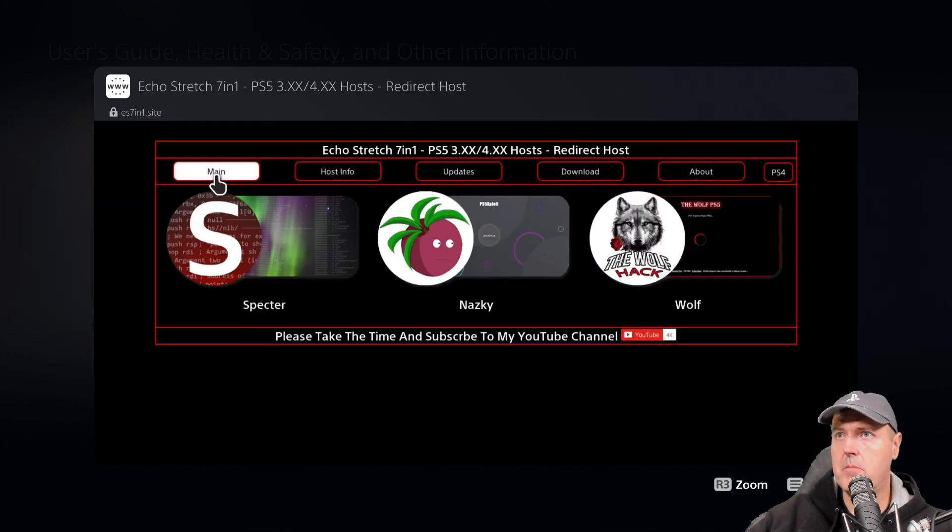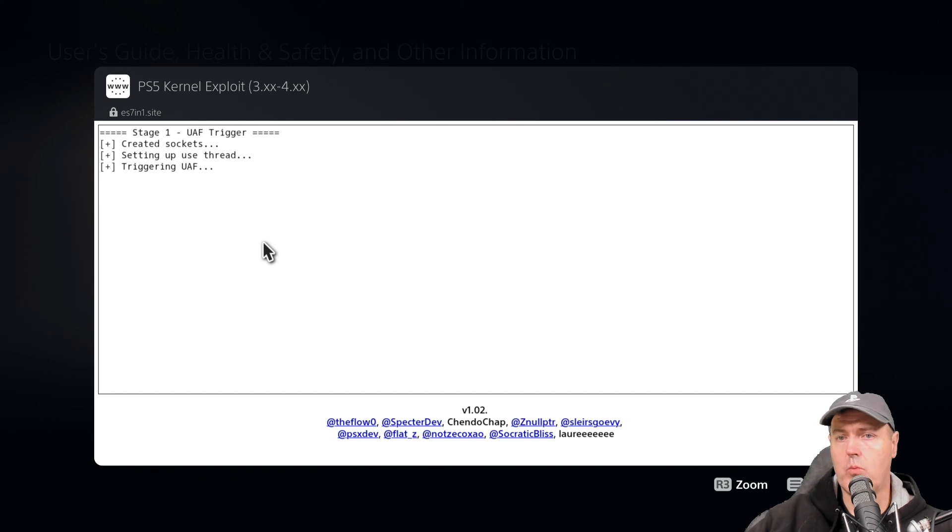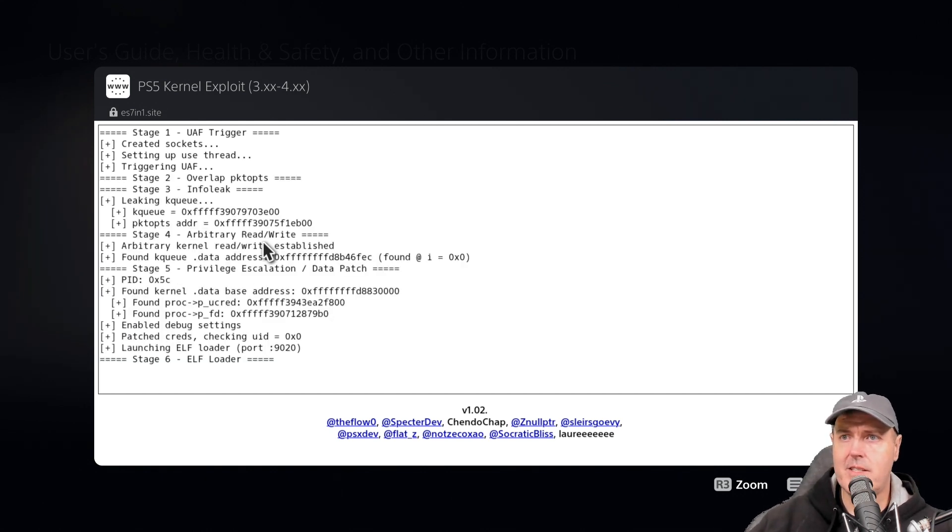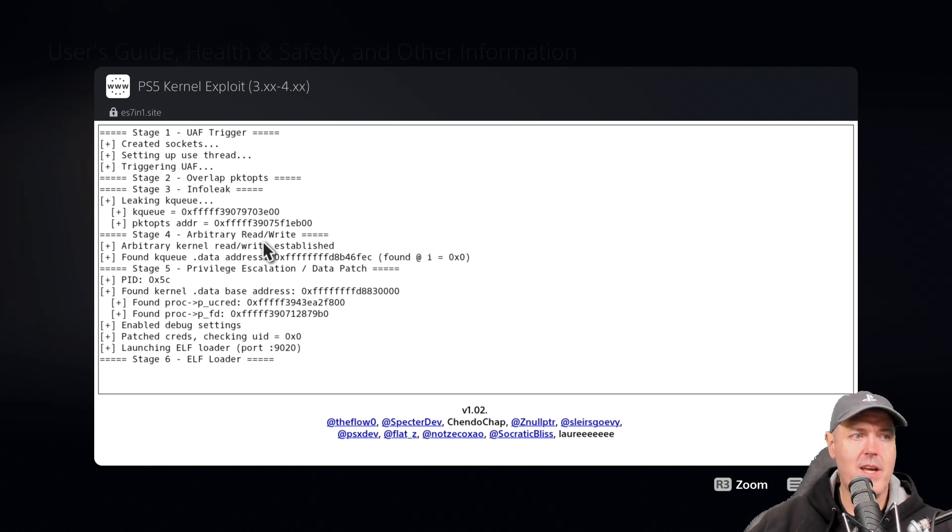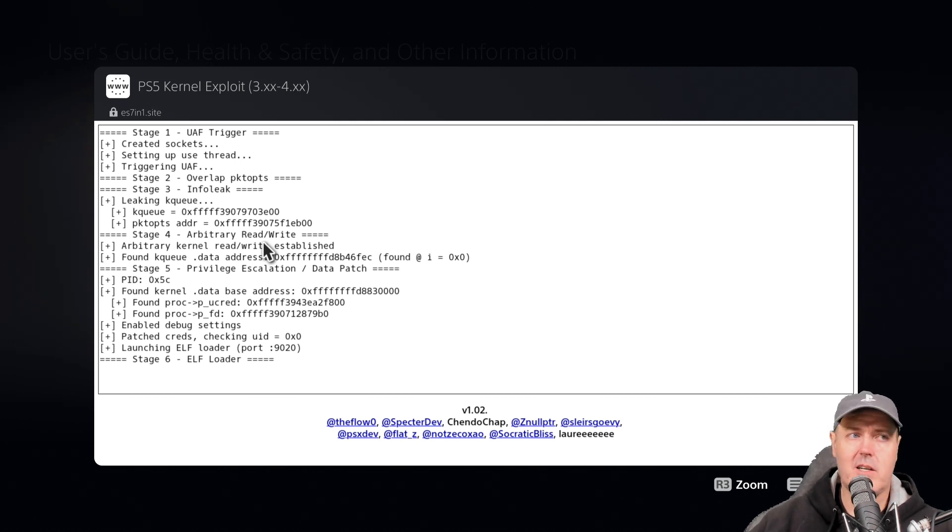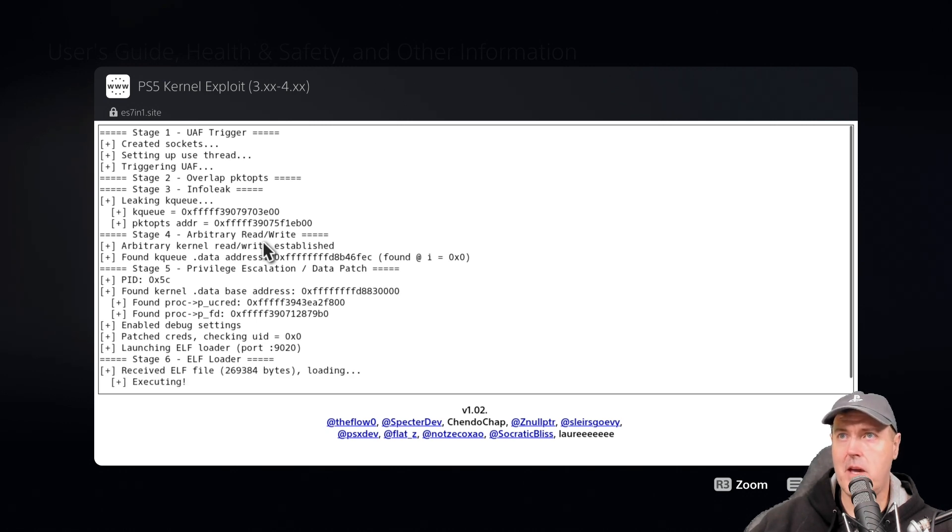Now it's going to go through the process of running the exploit. Once it gets to stage six, which is what it's on now, I'm going to go ahead and send over the payload that I talked about earlier. I'm going to go ahead and inject the payload.